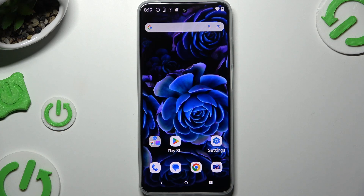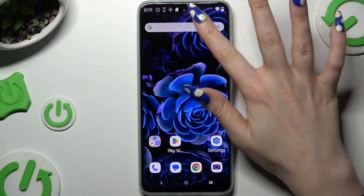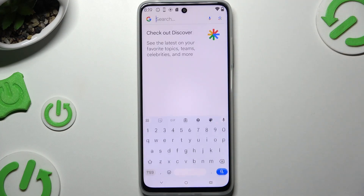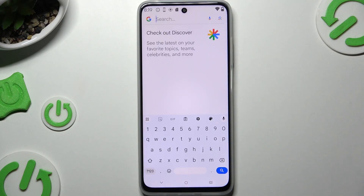In front of me is the Motorola Moto G 2025, and today I would like to show you how you can change and customize your keyboard.